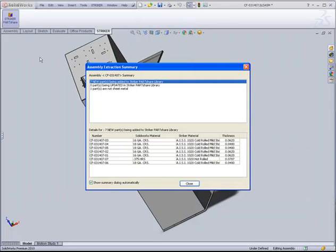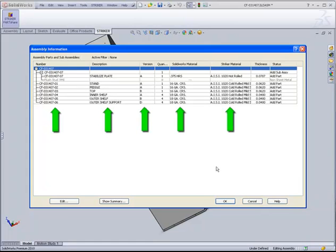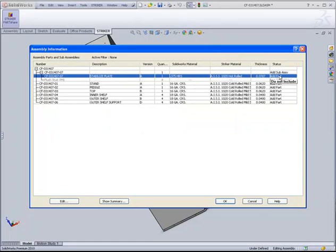Upon extraction, you are presented with an optional Summary dialog providing an overview of the assembly parts. This summary is designed to highlight problem areas that are occasionally found in SolidWorks models. In the Extraction dialog, you see all of the data retrieved from SolidWorks. You have full control over this information if changes are needed, including the ability to dictate whether or not a part is extracted.